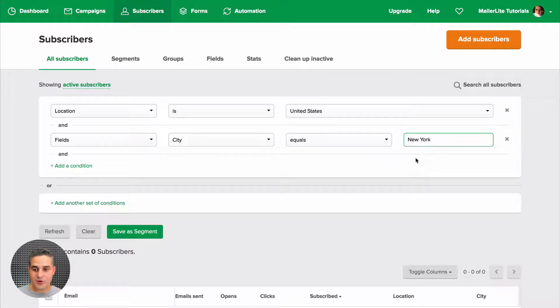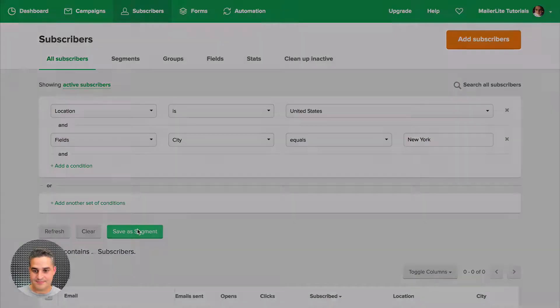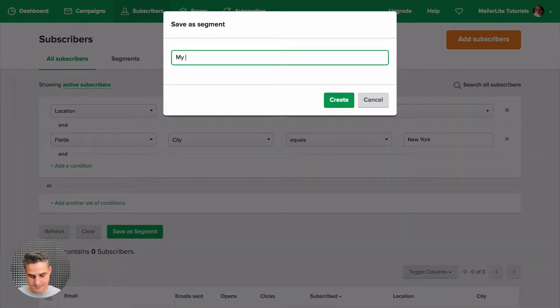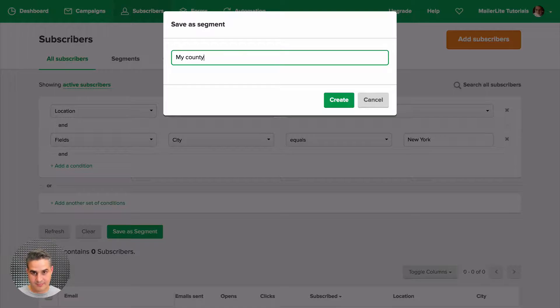And you can even create a segment. There we go.